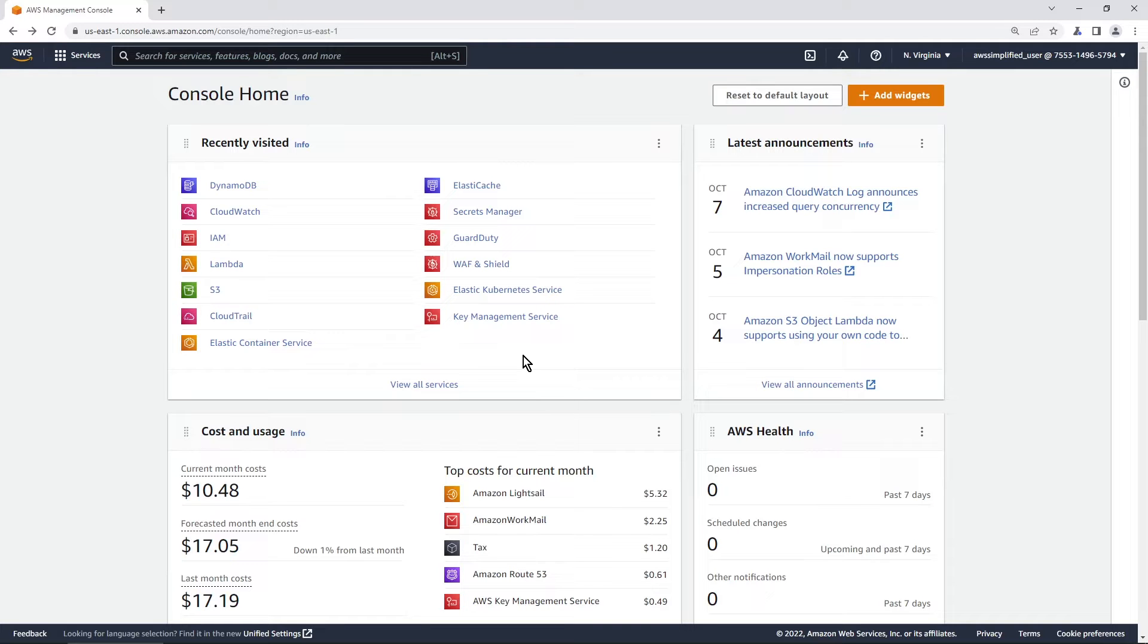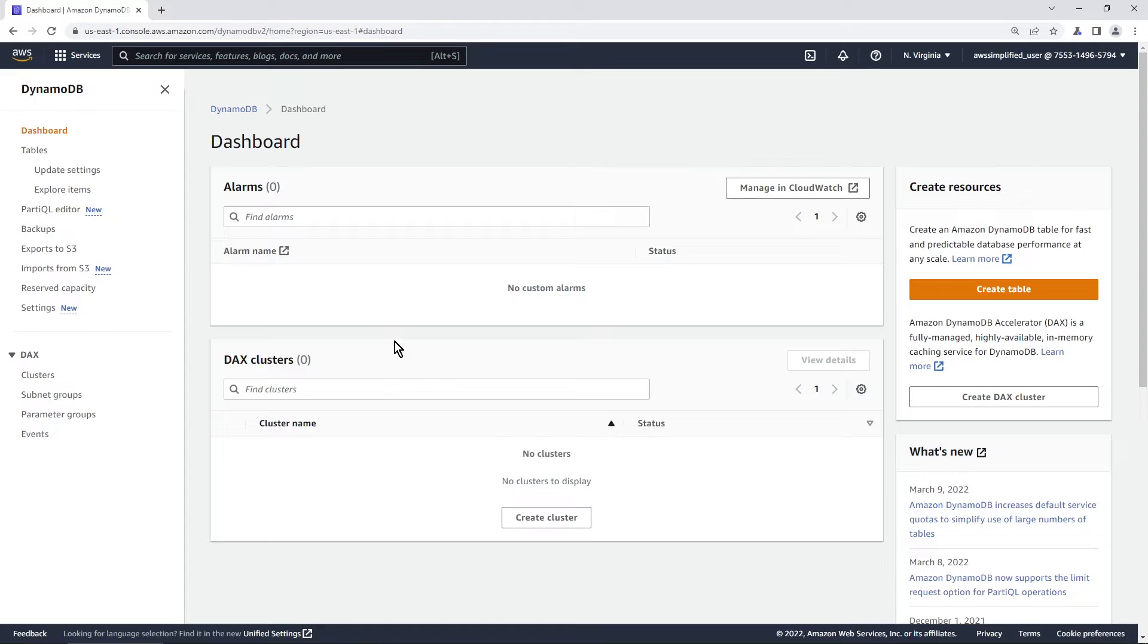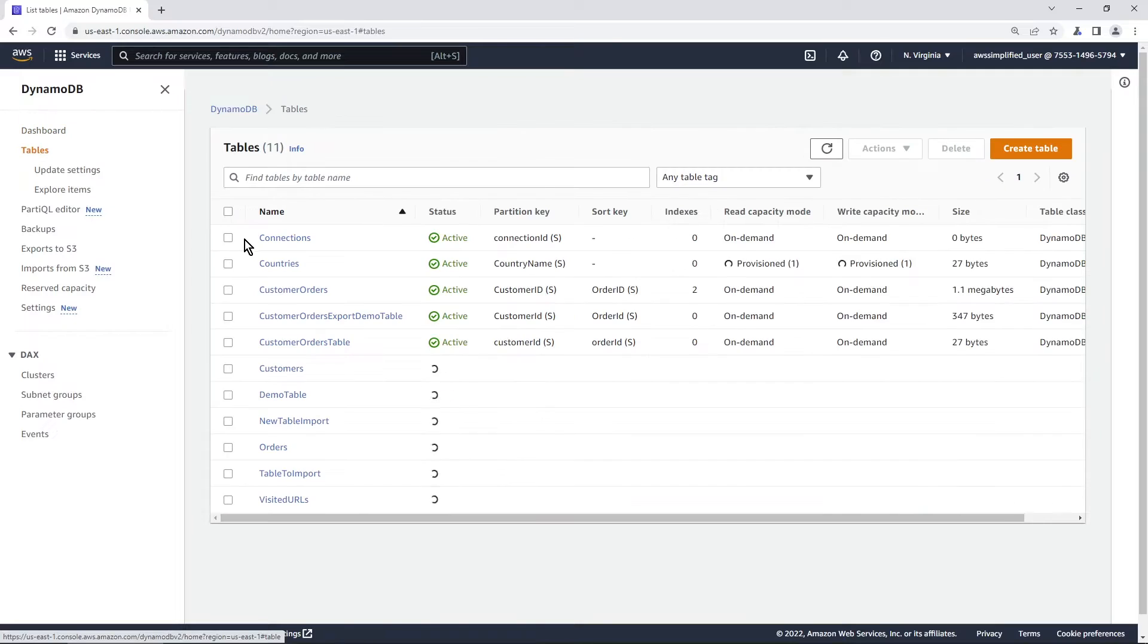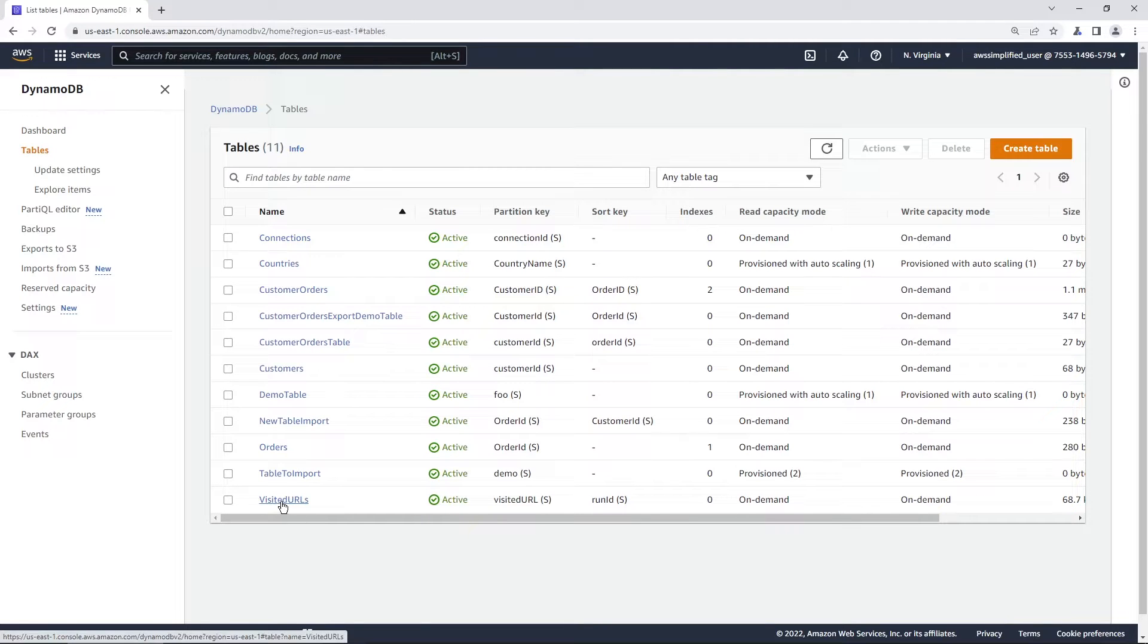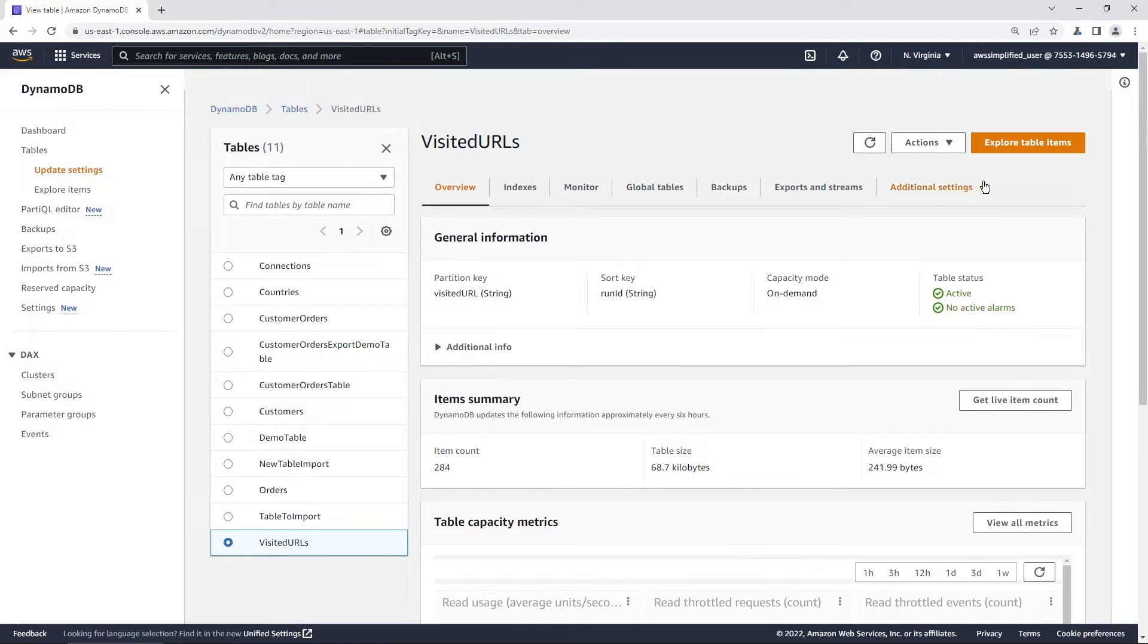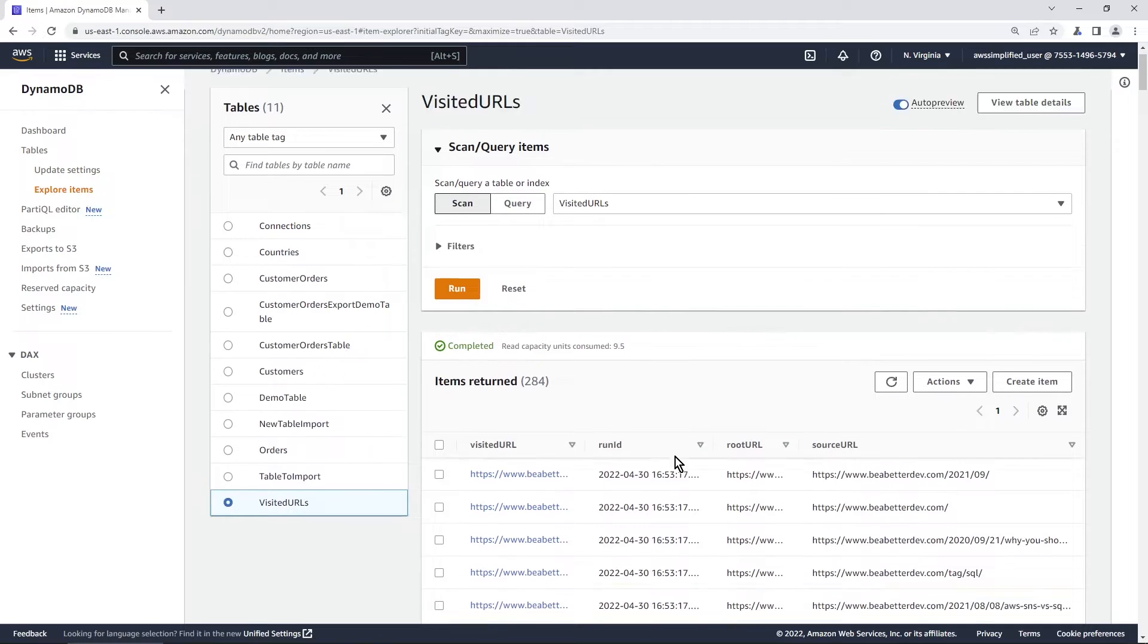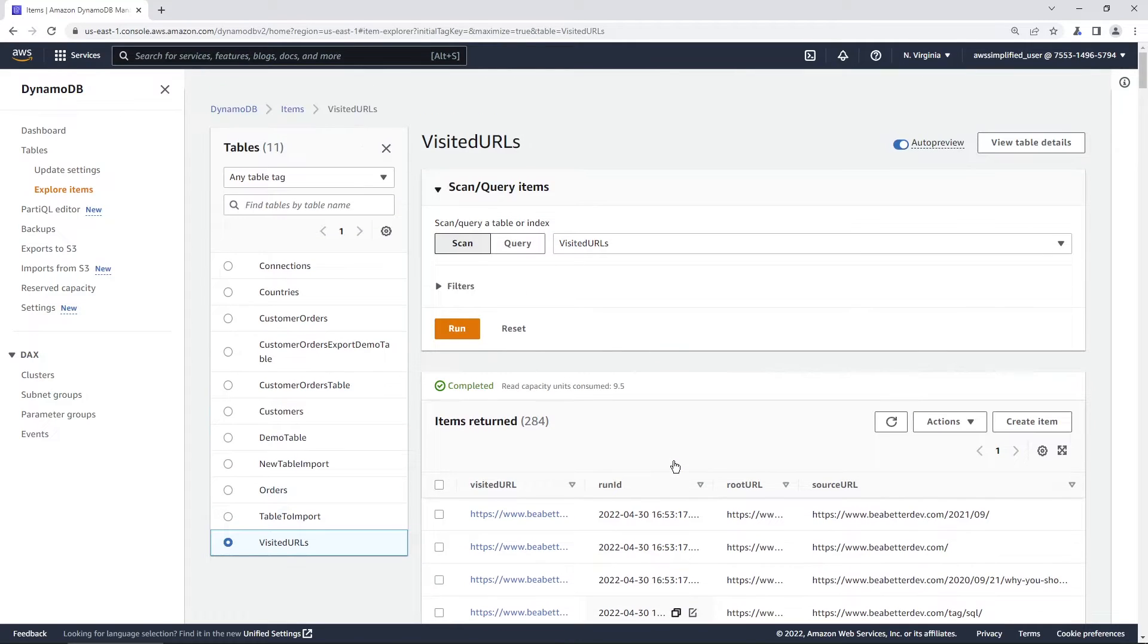If you go into the DynamoDB console and you're trying to find items in a table, first it brings you to a default dashboard screen. To get to your tables, you need to click on the tables button on the side, then click on whatever table you're looking for—Visited URLs in my case. Then finally, you need to go to the top right and click on explore table items before you can see what's inside your table.